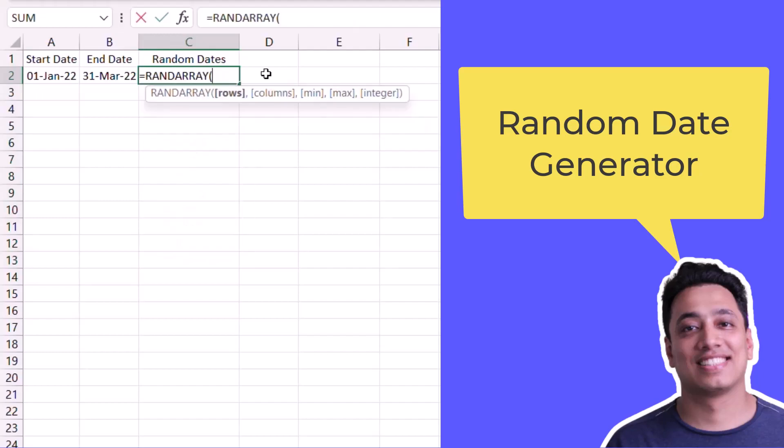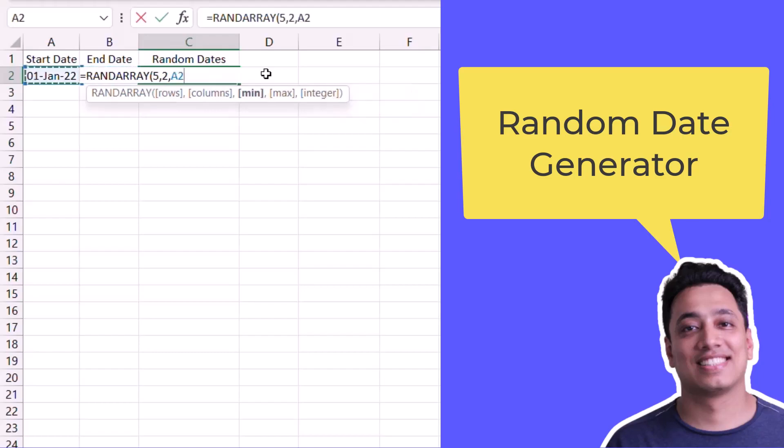In this function, I need to specify the rows and columns in which I want to generate these dates, and then I need to specify the minimum and maximum, that is the starting and ending date. I will go with five rows and two columns, and minimum is the first of January and the maximum is 31st March.